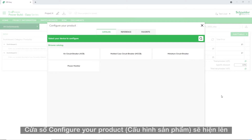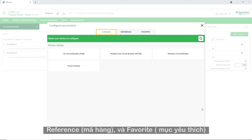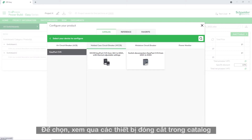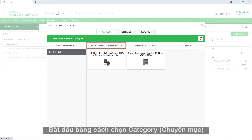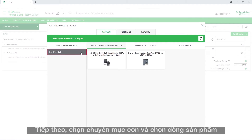This opens up the Configure your product window. The three tabs shown here allow you to choose switchgears from Catalog, Reference, and from the Favorites list. Let's choose switchgears from the Schneider Electric Catalog. To do so, browse for the switchgear in the Catalog. Begin by selecting the category, then choose the subcategory, then select the range.